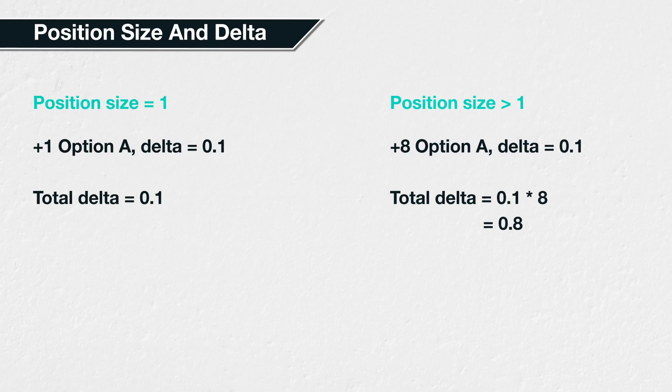The bitcoin options on Deribit have a contract multiplier of 1, meaning each option contract represents a notional position of 1 bitcoin. With this in mind, let's look at a few examples of calculating the total delta, taking into account the position sizes.